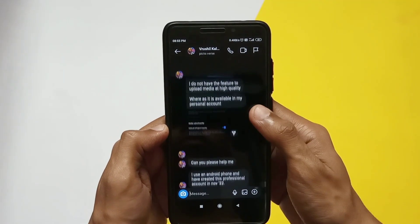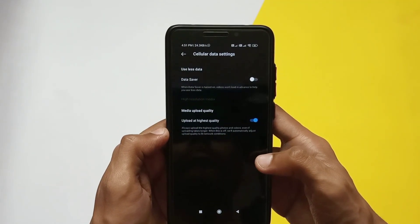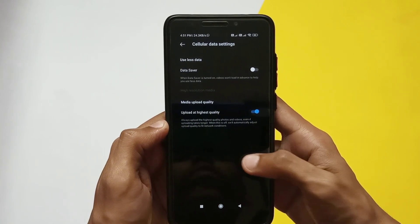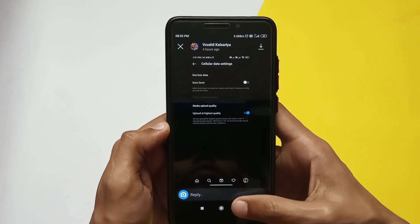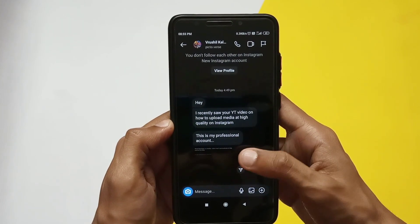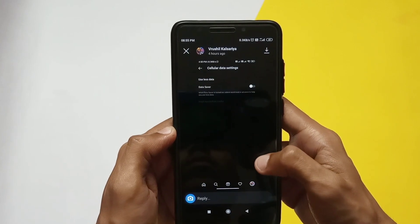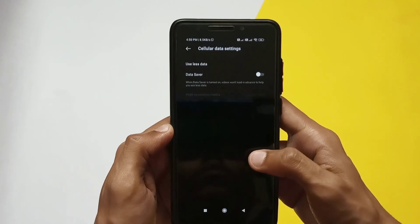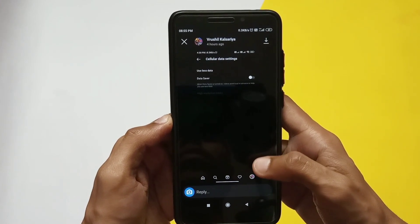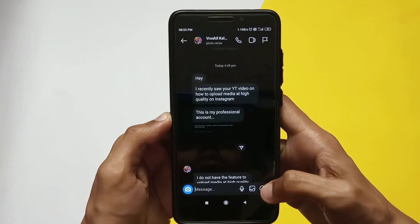Hello guys, welcome to another video. Many of you messaged me on Instagram that the highest quality upload option is not showing on your account. At the beginning of the video, I'm not going to claim that the solutions shown will 100% work on your account, but there are high chances of getting that option. Without further ado, let's get into the video.